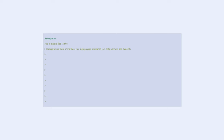Be a man in the 1950s. Coming home from work from my high-paying unionized job with pension and benefits. Drive my $8,000, 8 MPG, 18-foot long car with huge fins on the back.